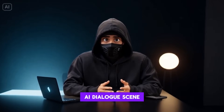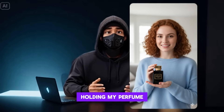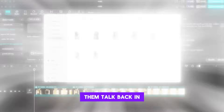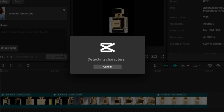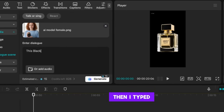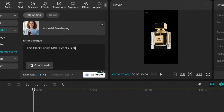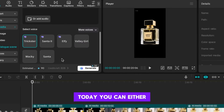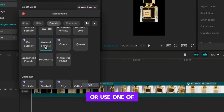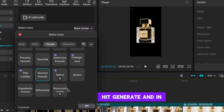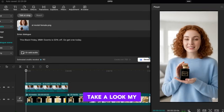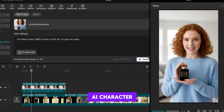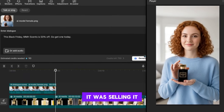And here's the star of the show — AI Dialogue Scene. I had some photos of models holding my perfume, and now it's time to make them talk. Back in CapCut, I clicked AI Dialogue Scene and uploaded one of the model photos. CapCut automatically detected the face and prepped it for lip sync. Then I typed this line: 'This Black Friday, MMH Scent is 50% off. Go get one today.' You can either upload your own audio or use one of CapCut's built-in voices. I picked one from the app, hit generate, and in seconds CapCut gave me a natural-sounding voice, lip sync, and even head movements. My AI character wasn't just holding the product anymore — it was selling it.